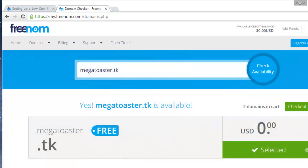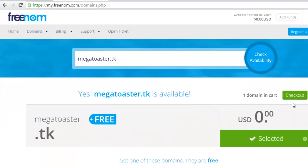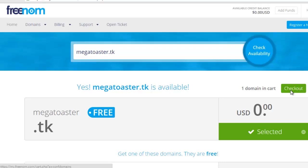Enter the domain name you want, and if it is available, complete the registration process.